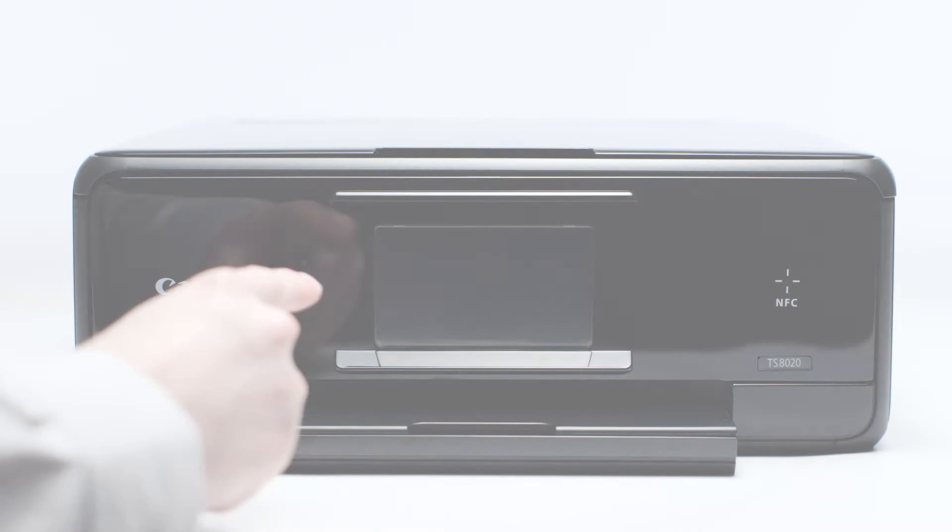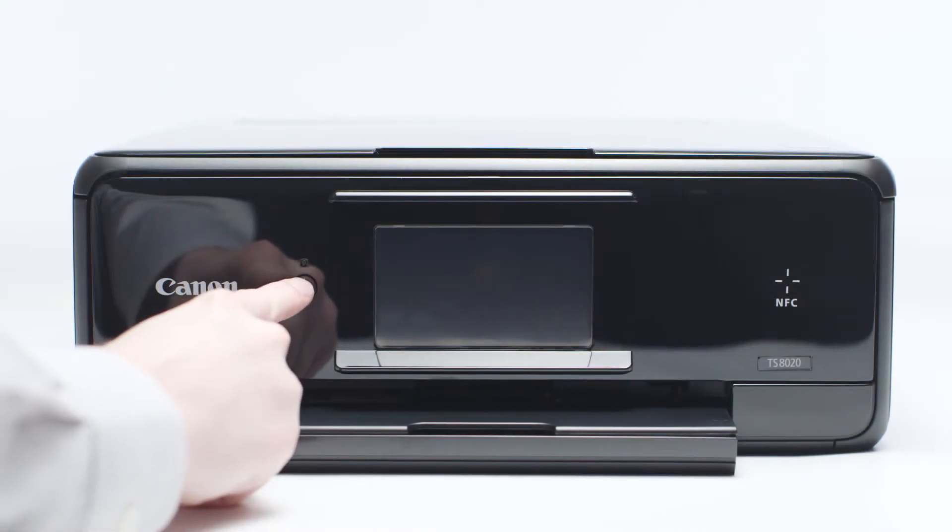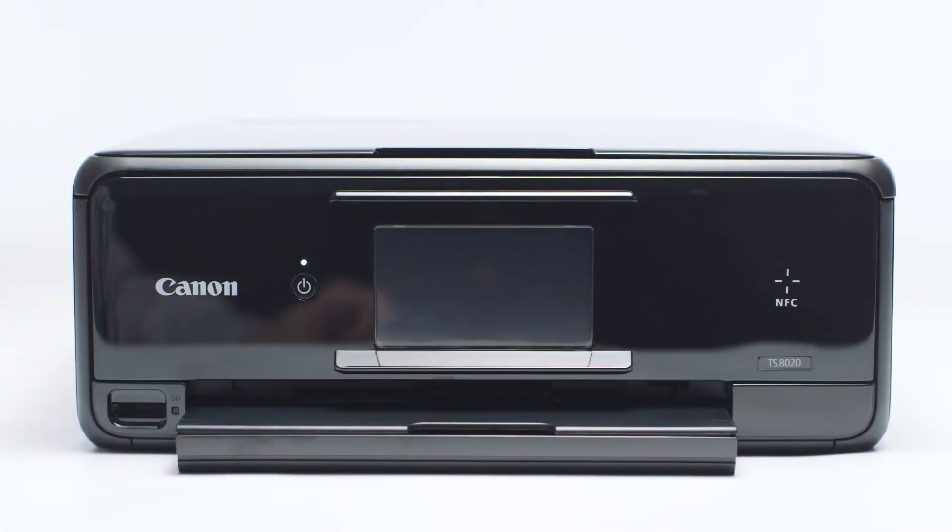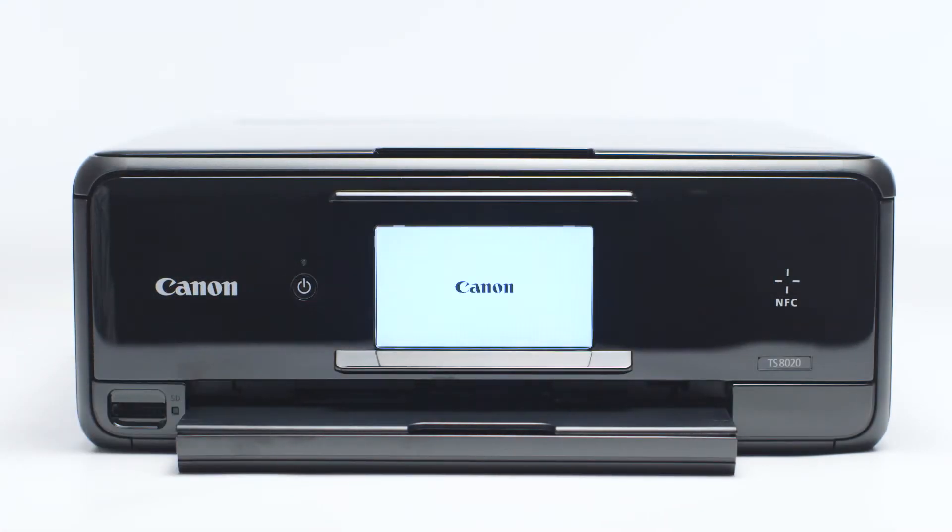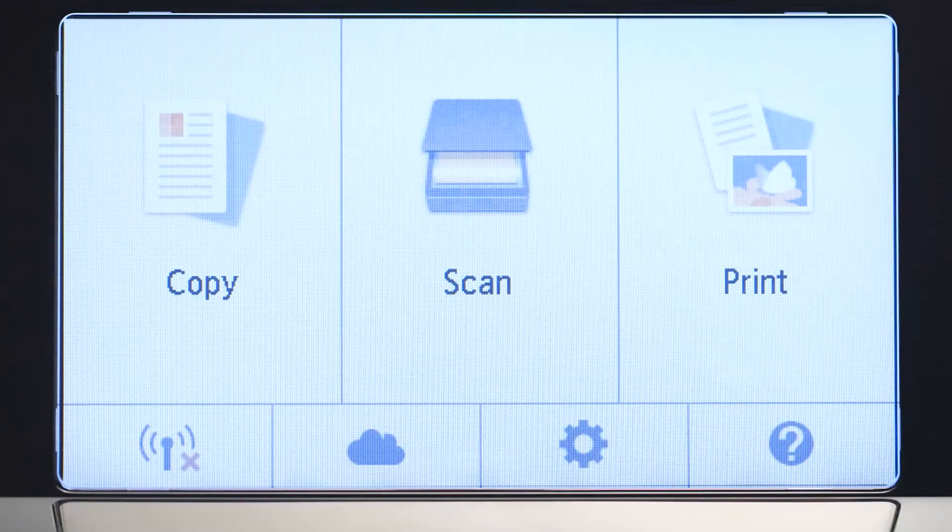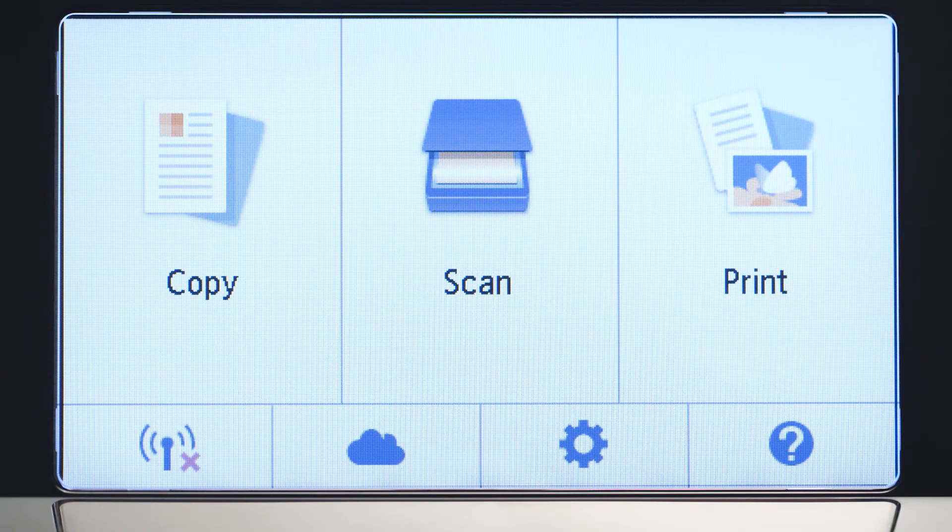First, make sure your printer is plugged in and turned on. The main screen will be lit up with a white background when the printer is on.